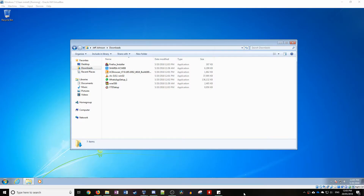So three of the downloads in the top ten actually took me to the official download website, so I decided to skip them. Now time for an installing montage.